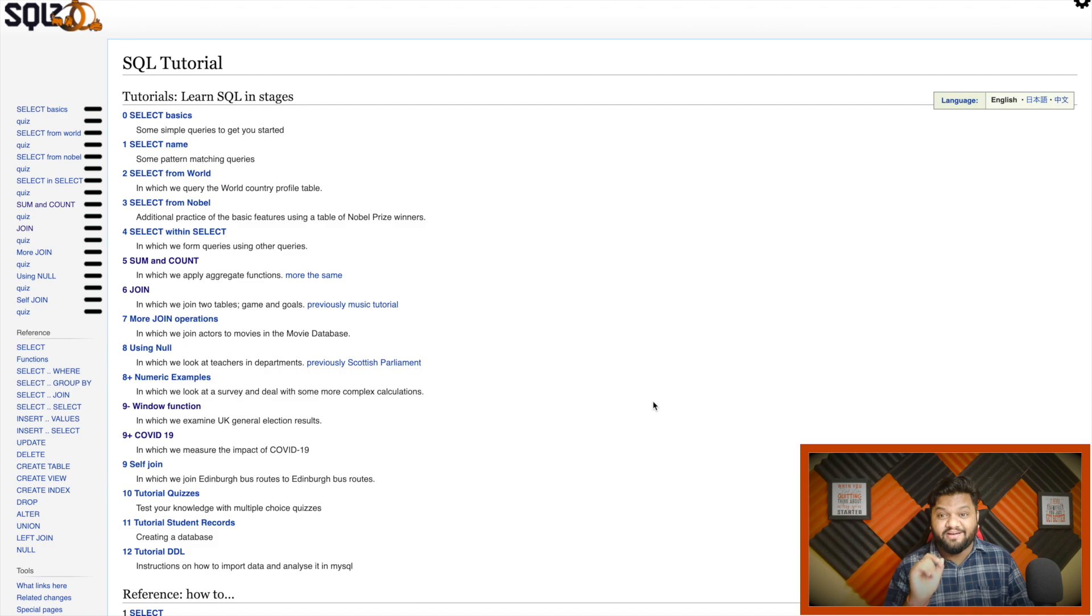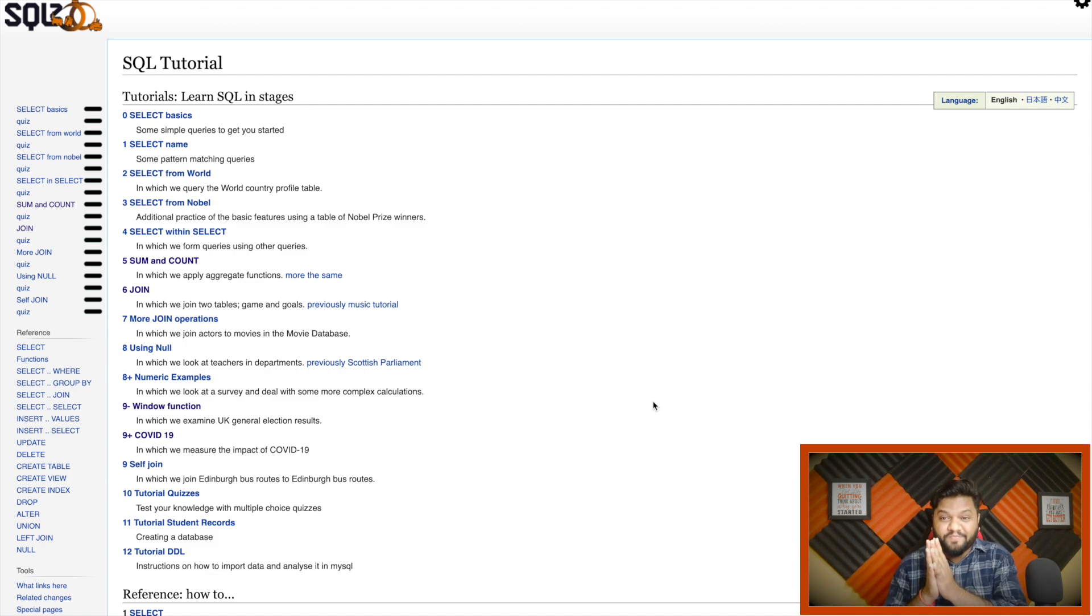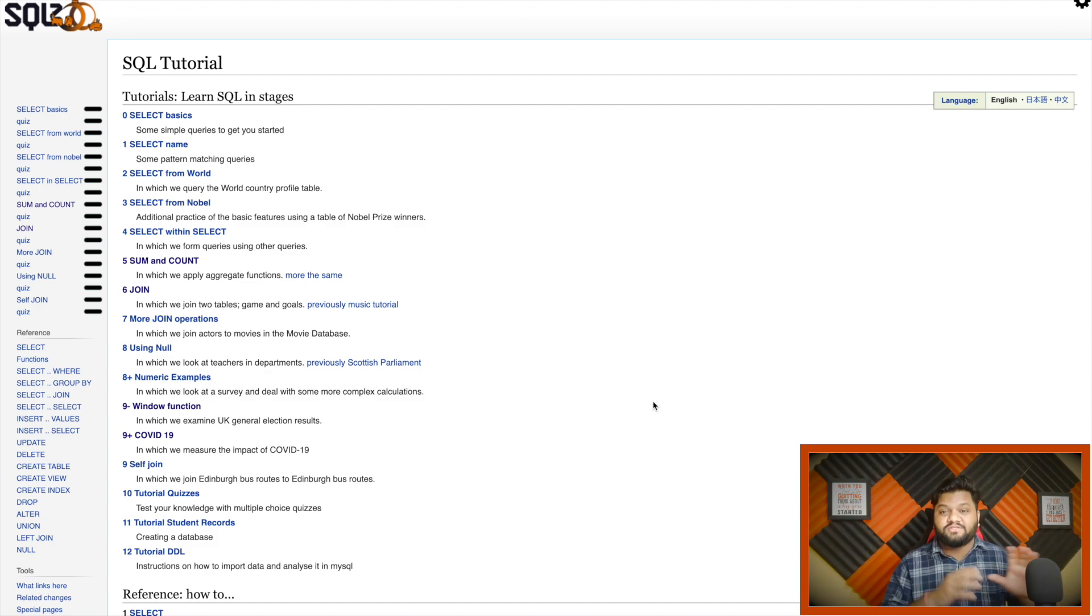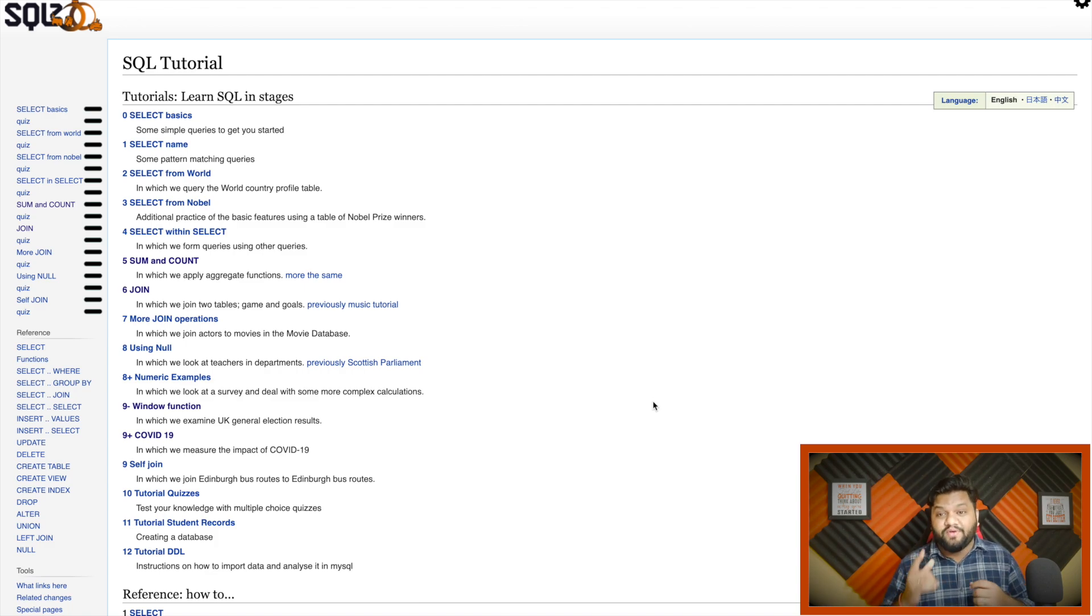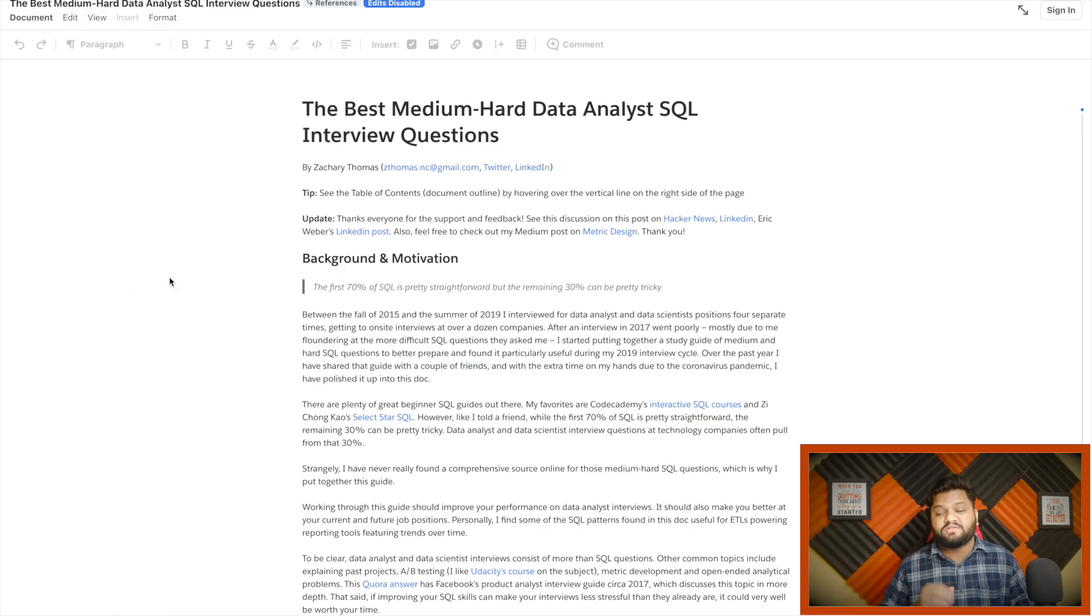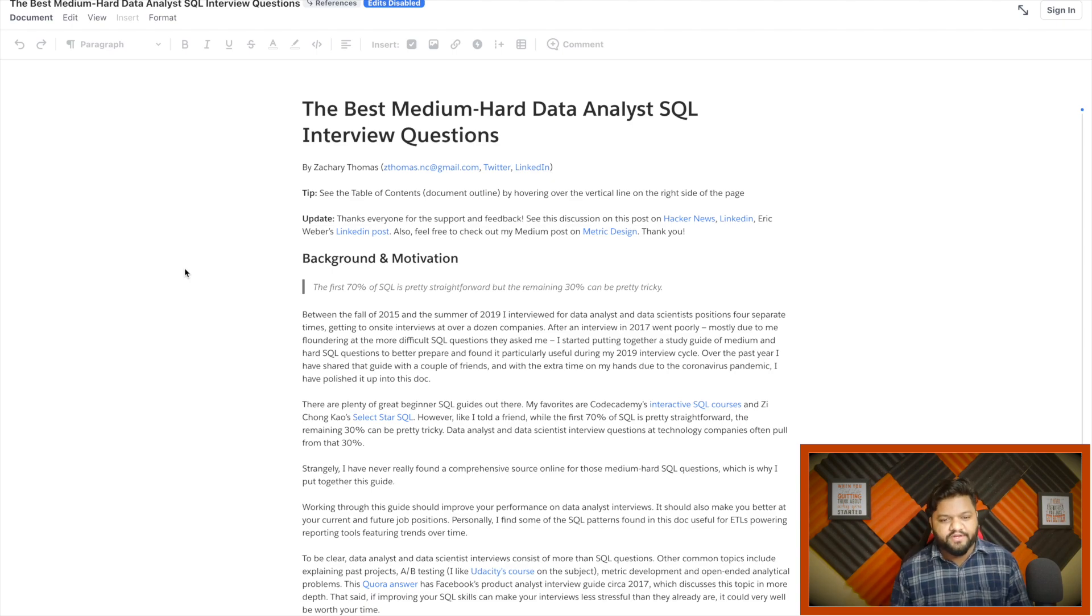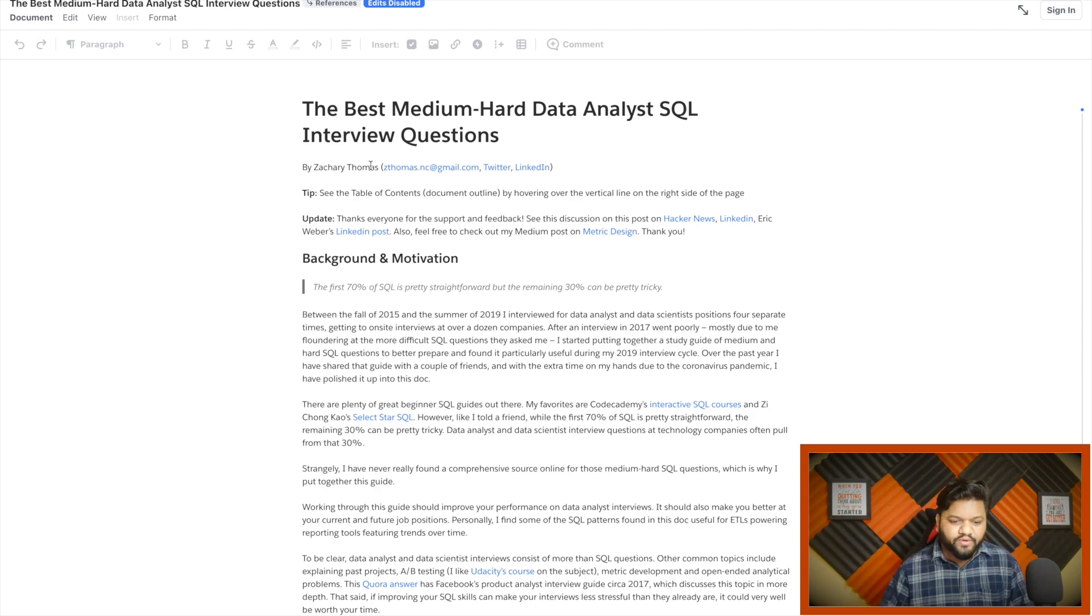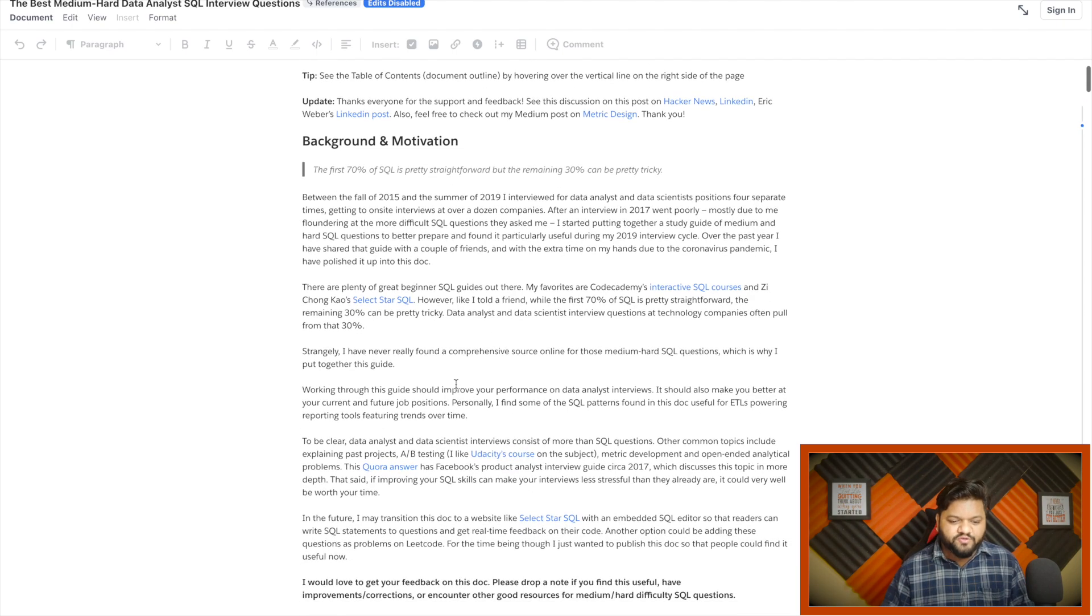Next free resource, you will definitely love it because that is a very rich library of typical hard level questions related to window functions, joining, group bys, and nested queries. That document will actually help you to practice those questions. This link will be provided in the description. I found this link somewhere, probably on LinkedIn when I was surfing for free resources. That is prepared by Zary Thomas, and big shout out to him.